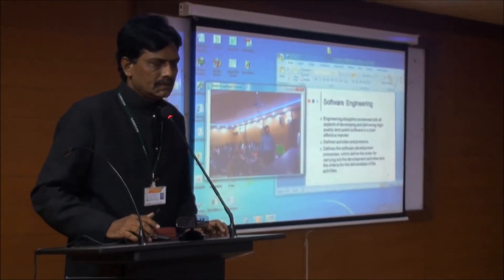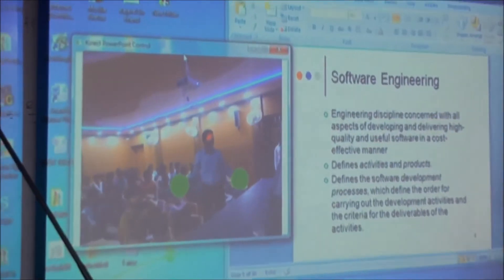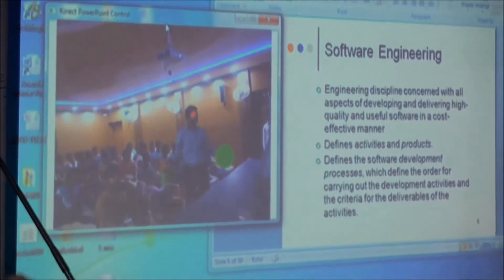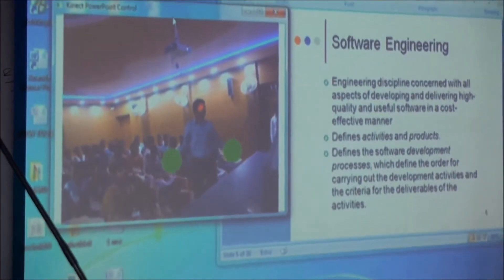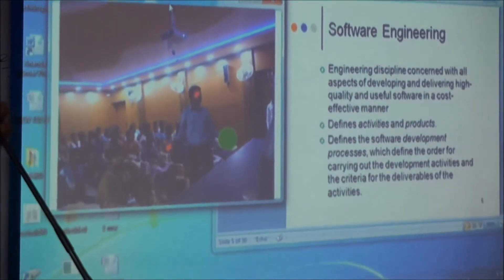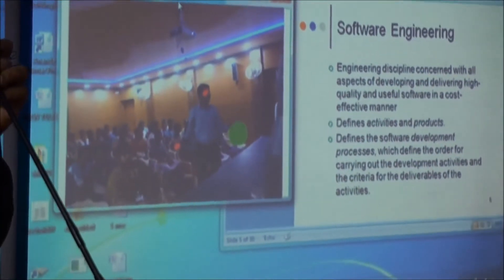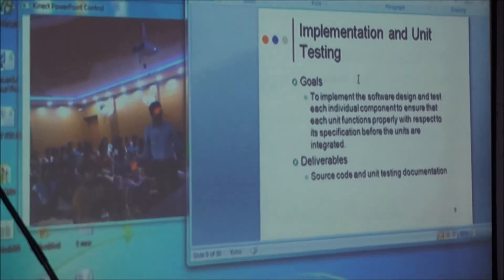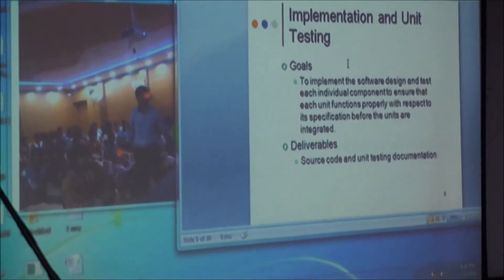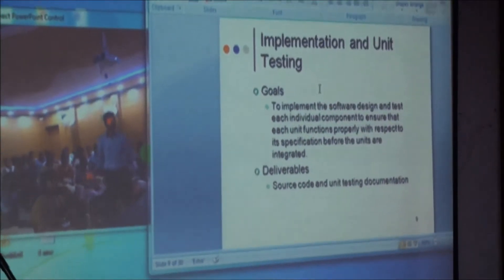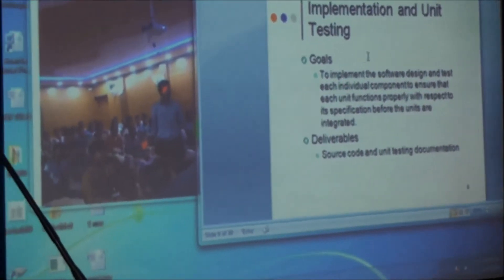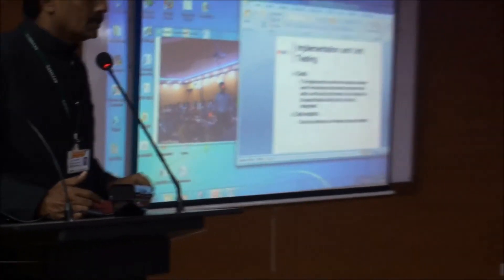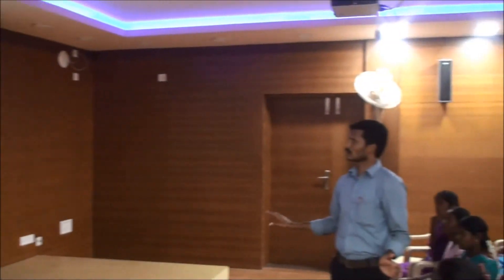See this. Look at the screen. Now we have one slide. The slide is titled Software Engineering. I think you are able to see the changes, the movements of the slides. This sensor senses the instructor's gesture movements.